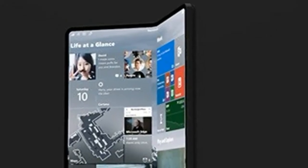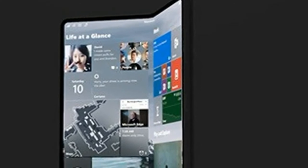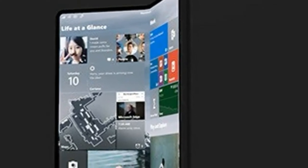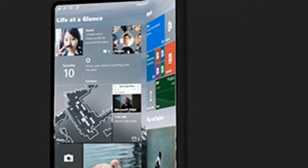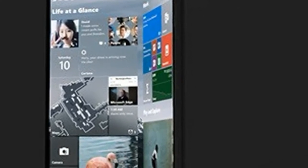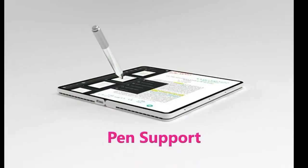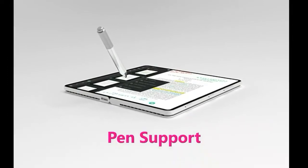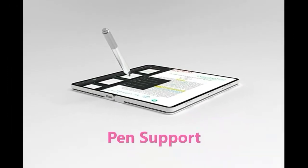Microsoft's rumored Surface Andromeda device has got everyone talking. This is everything we know so far about the as-yet unannounced foldable handset.